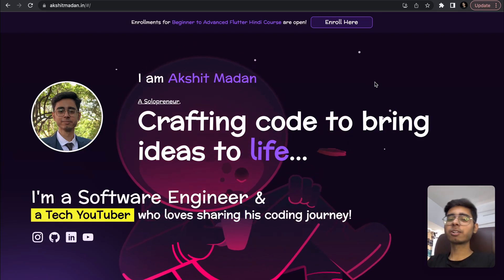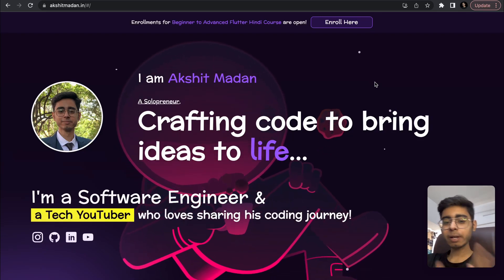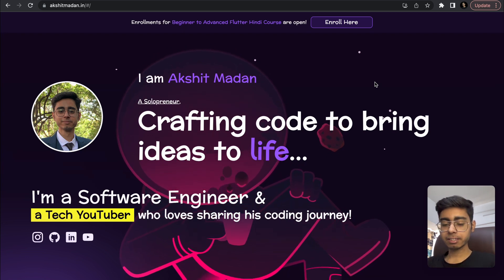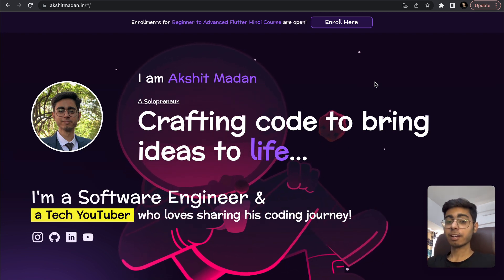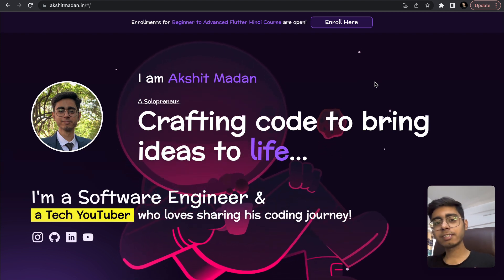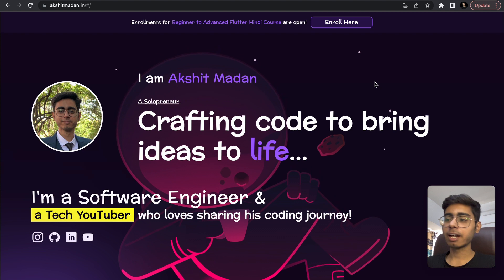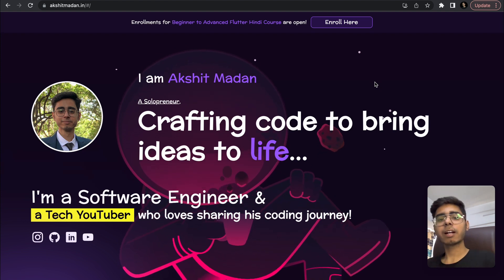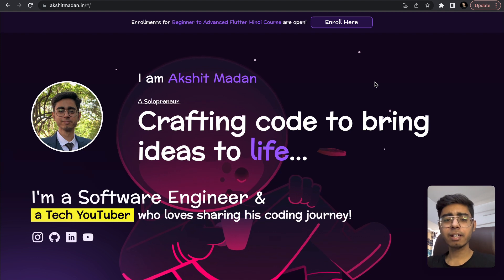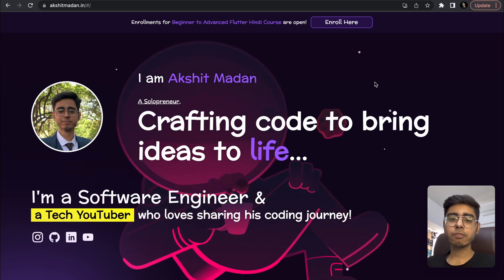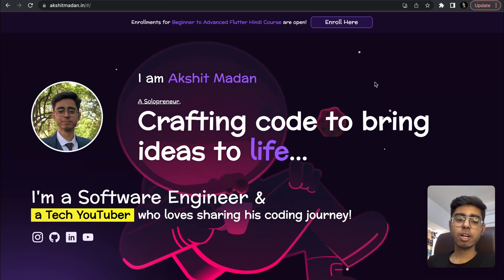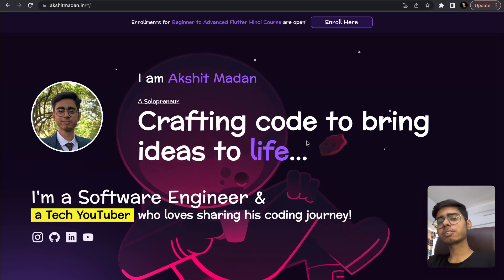Hey, this is Akshay Nadhan, welcome back to a new video. This video is quite interesting because I'm ready with a website — a simple web app that I've built using Flutter on the front end and FastAPI, a Python framework, on the back end. The back end is not very complex for this simple website, but Flutter is the front end and Python is the back end.